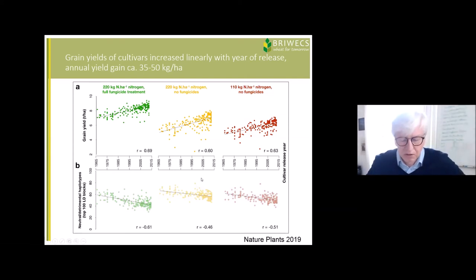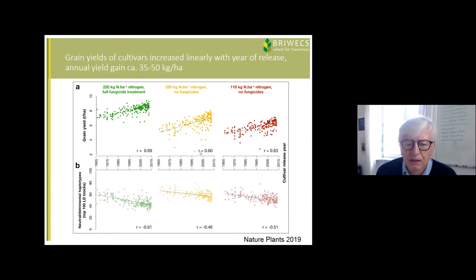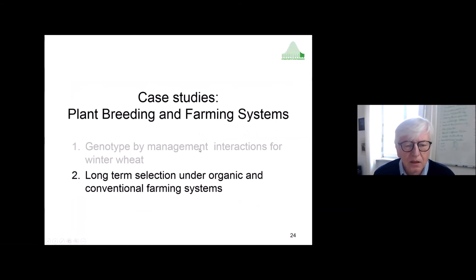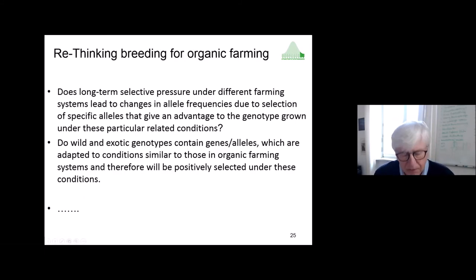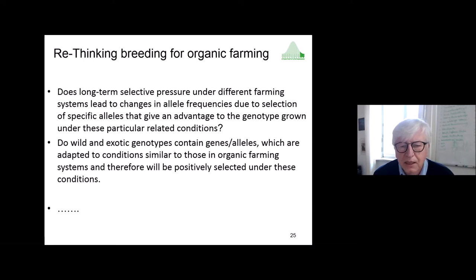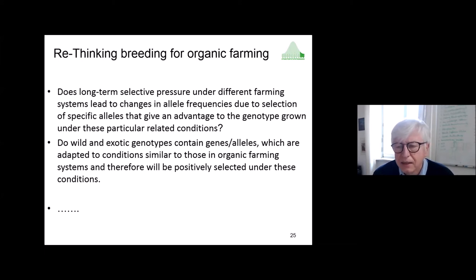We had another idea, and I'd like to discuss a long-term selection study we are conducting at Klein-Aldendorf, involving long-term selection under organic and conventional farming systems. The key question is: does long-term selection under different farming systems lead to changes in allele frequencies? Are there specific alleles that provide a fitness advantage under these particular farming conditions?